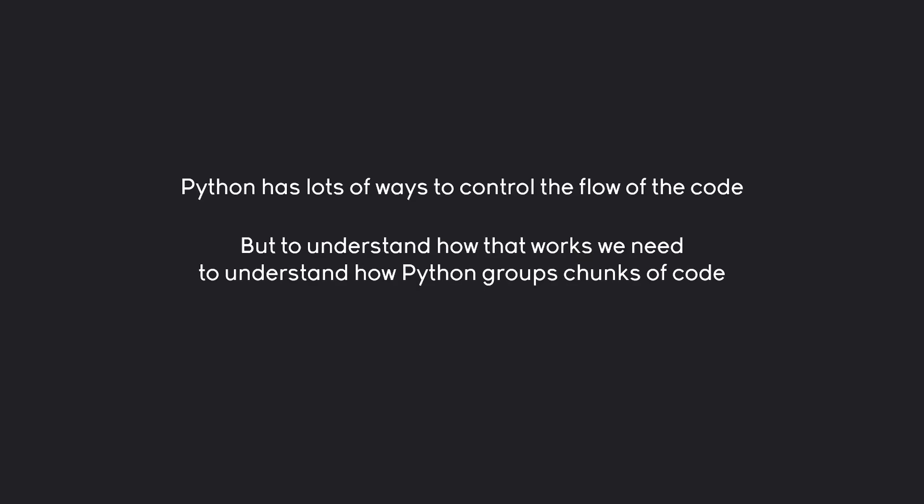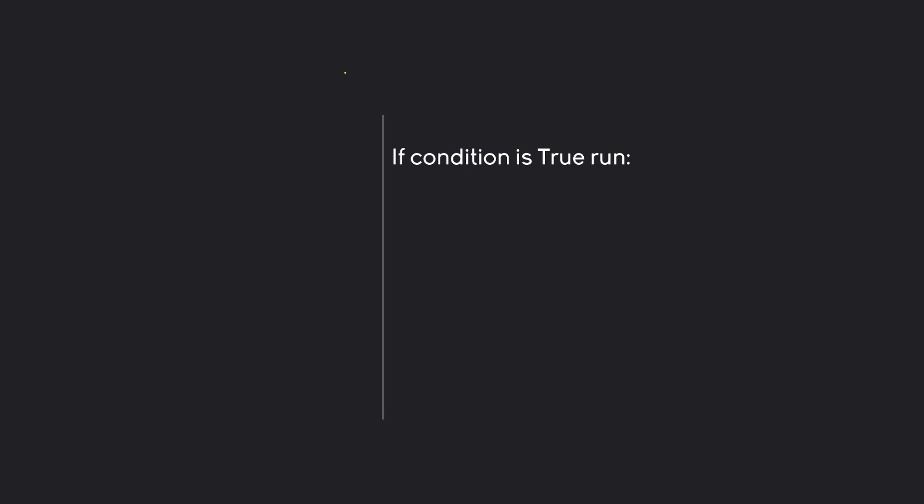But the way Python groups code together is by using indentation. Let's say we only want to run some code if the condition is true. And this white line here is the left side of our code editor just to better illustrate how we are using indentation. The basic problem we have now is if we have code below this condition, how do we tell Python that it belongs to the condition and isn't something that's independent of the condition? For that we need indentation.